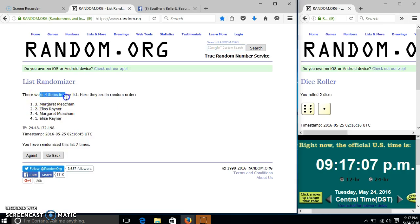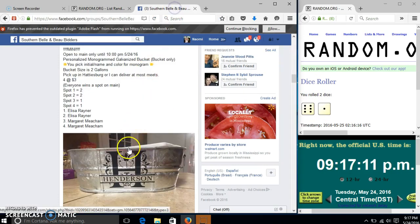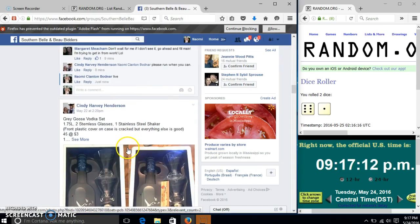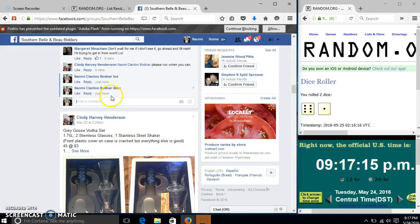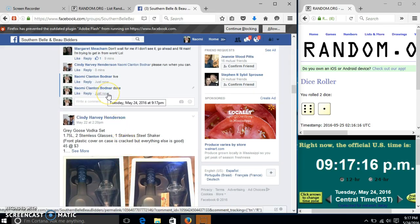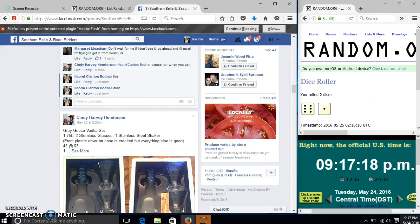We have four items in our list. We randomized seven times. Our dice is seven. So we are done at 9:17.